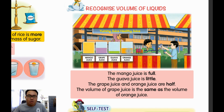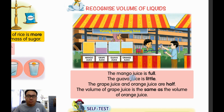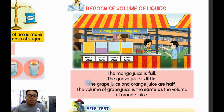Look at the mango juice — the mango juice is full. This is full, class. Now look at the guava juice — the guava juice is little. This is little.